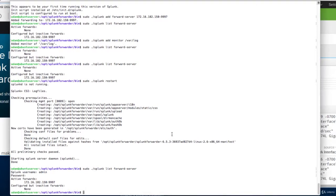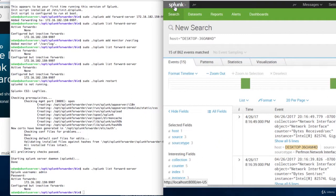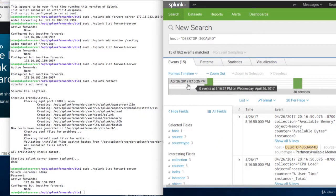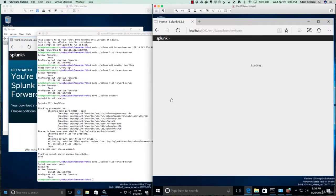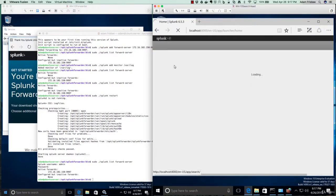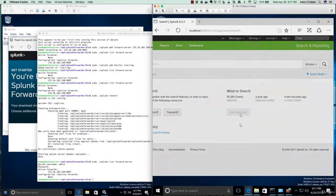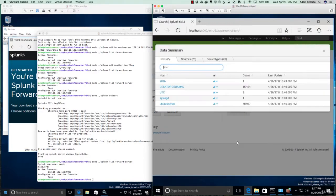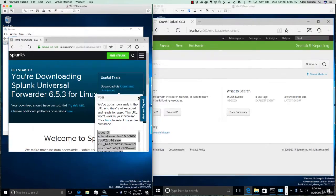And let's go to our search head and see if that data is coming in. So, we'll go back home. Searching and reporting. A few seconds ago for the latest event. That's good news. Let's click on data summary. And now we have all of this extra stuff from Ubuntu server, syslogd, UTC, and 2016.